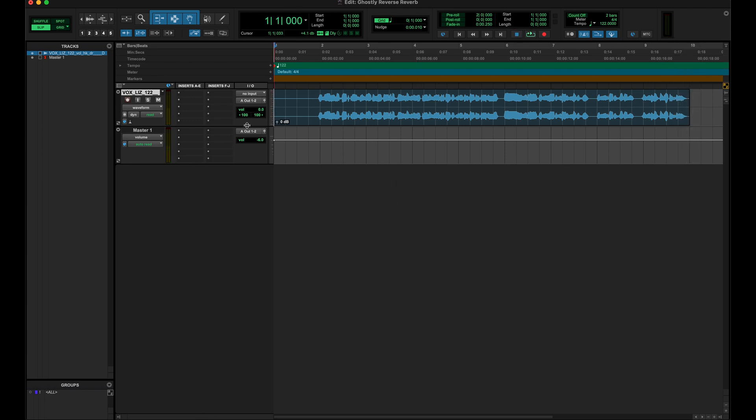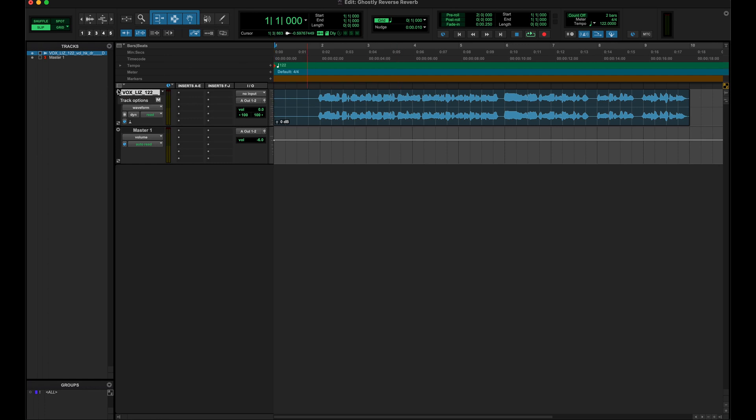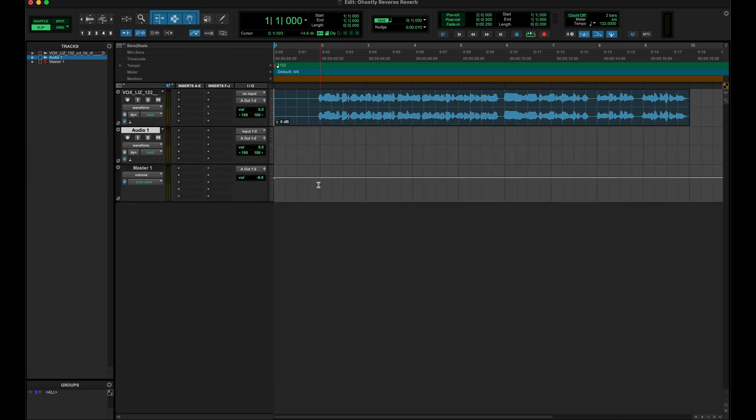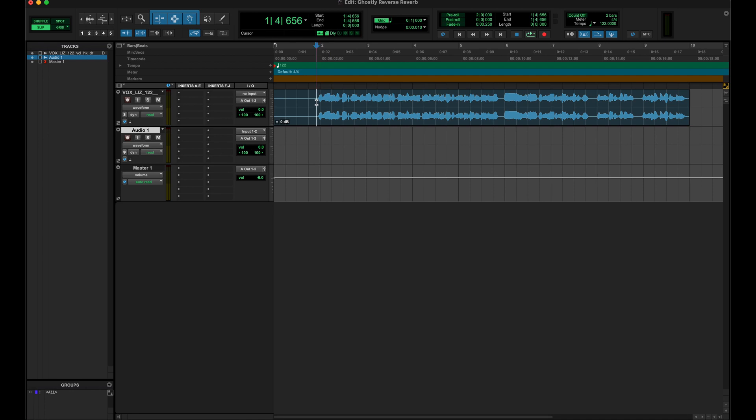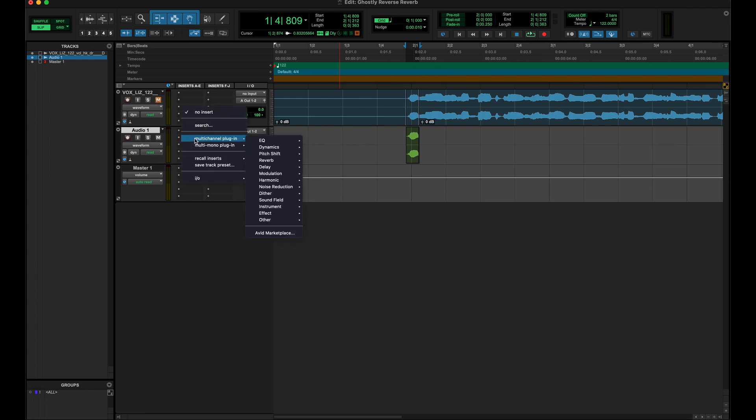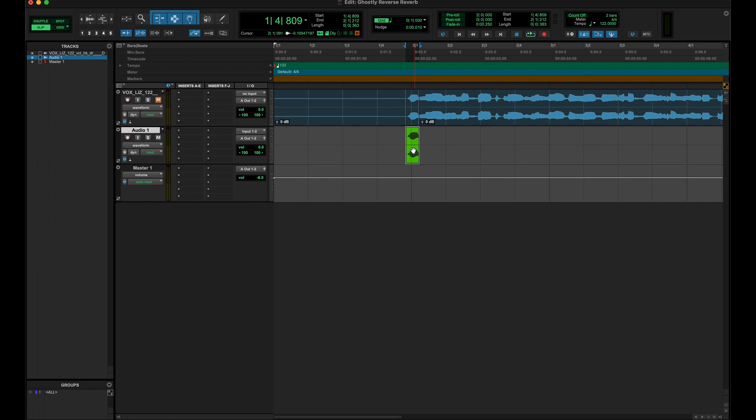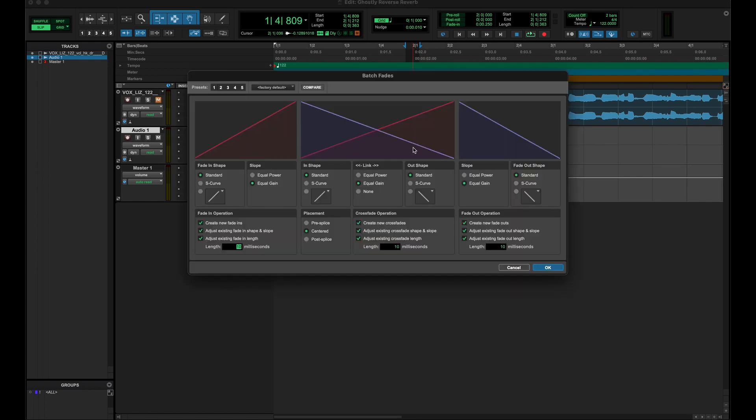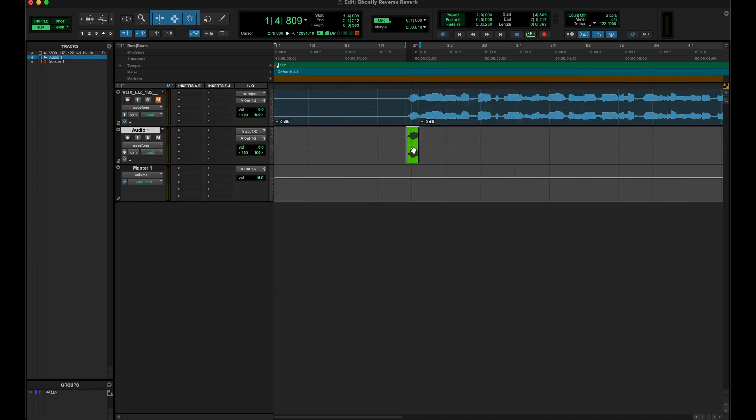So what I'm gonna do is make a new track, and then on this new track I'm just gonna take the beginning of this vocal and bring it down here. I'll go ahead and mute the main vocal for now, and then I'm gonna put some fades on here just so there's no clicking or popping.